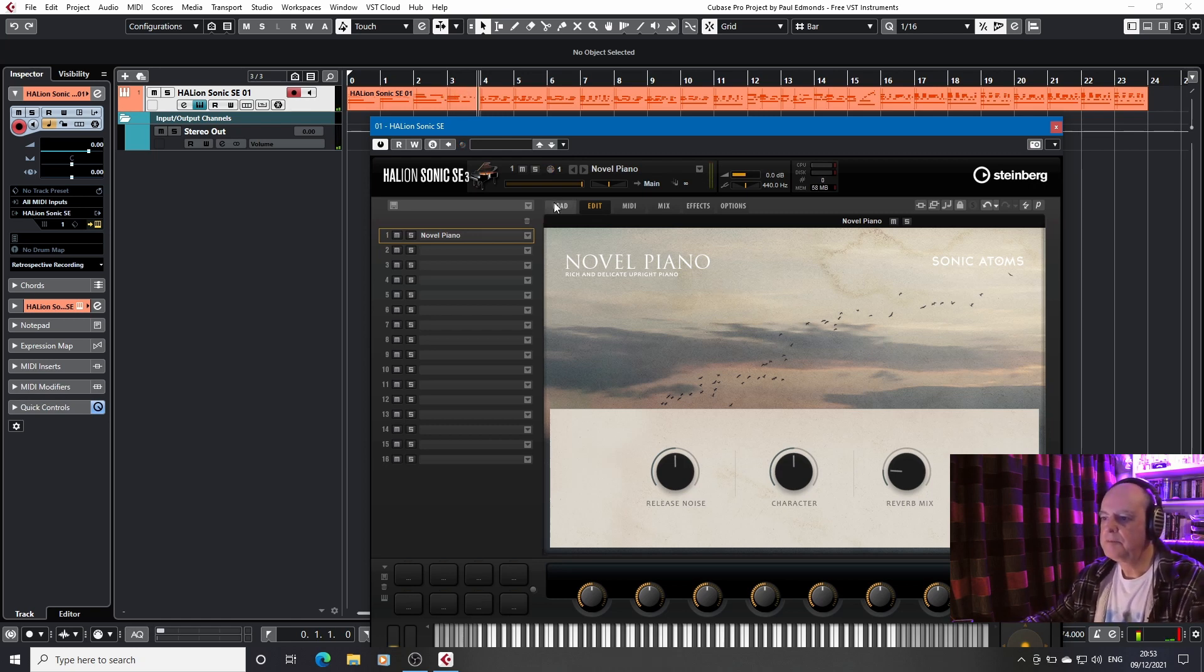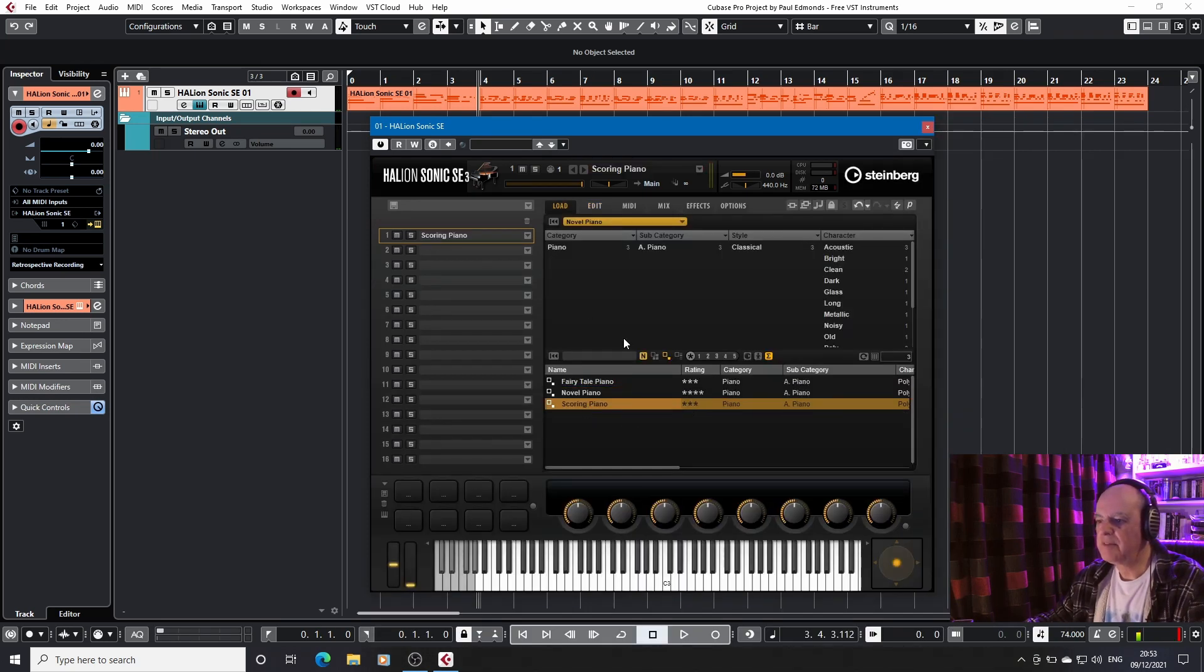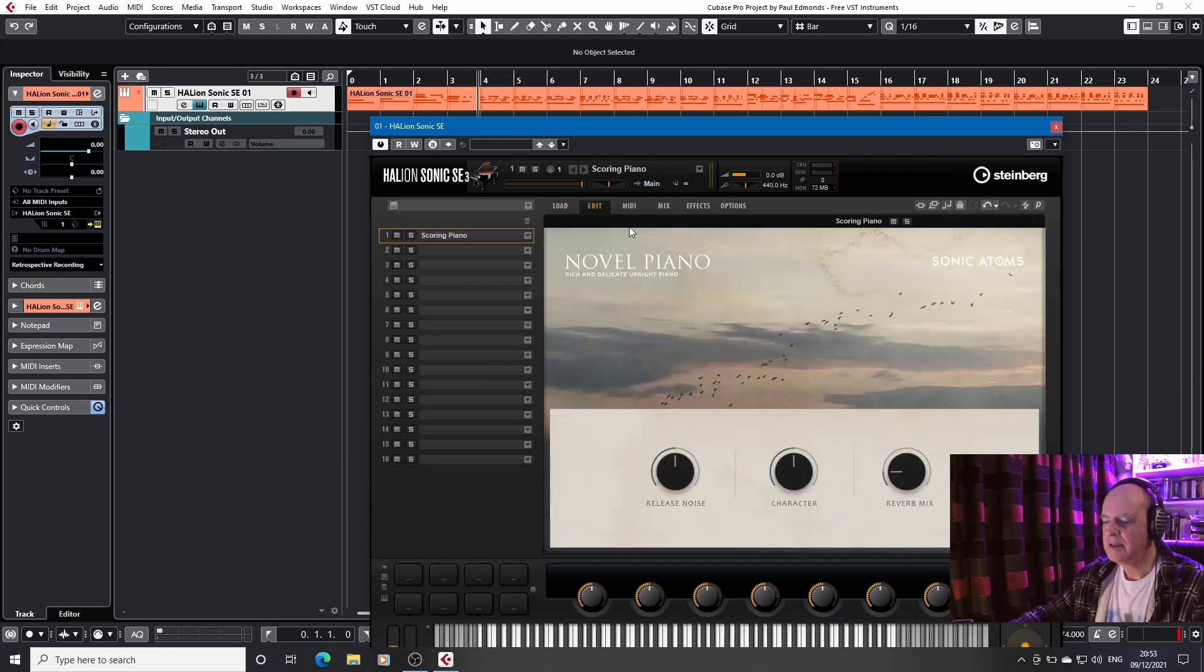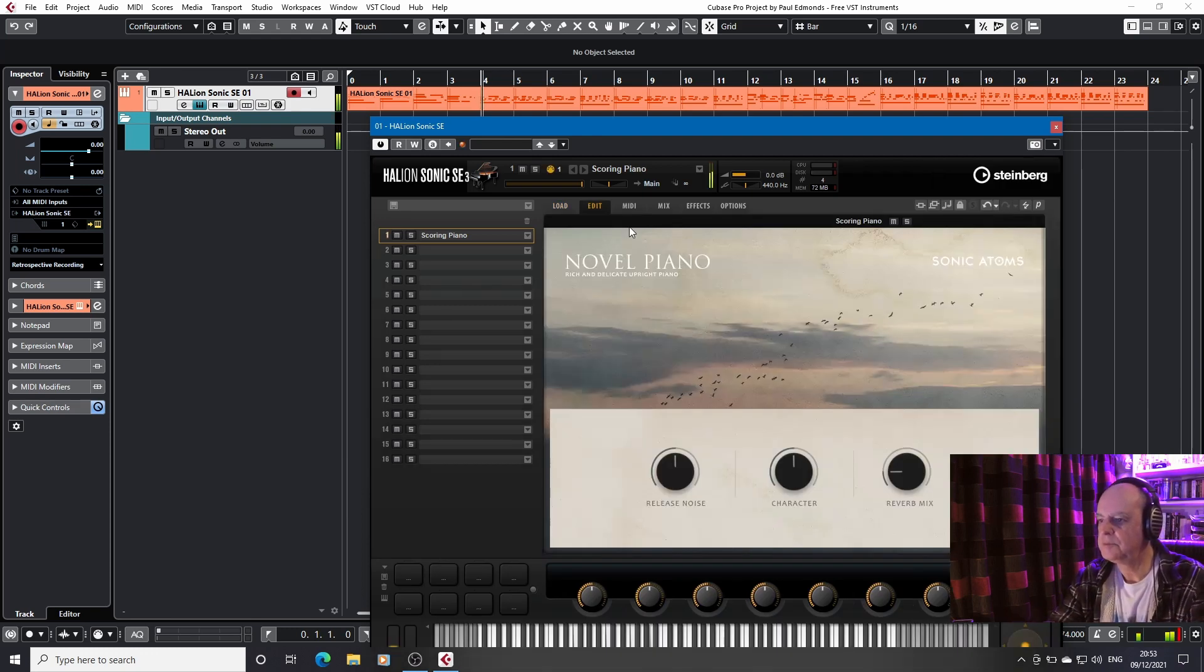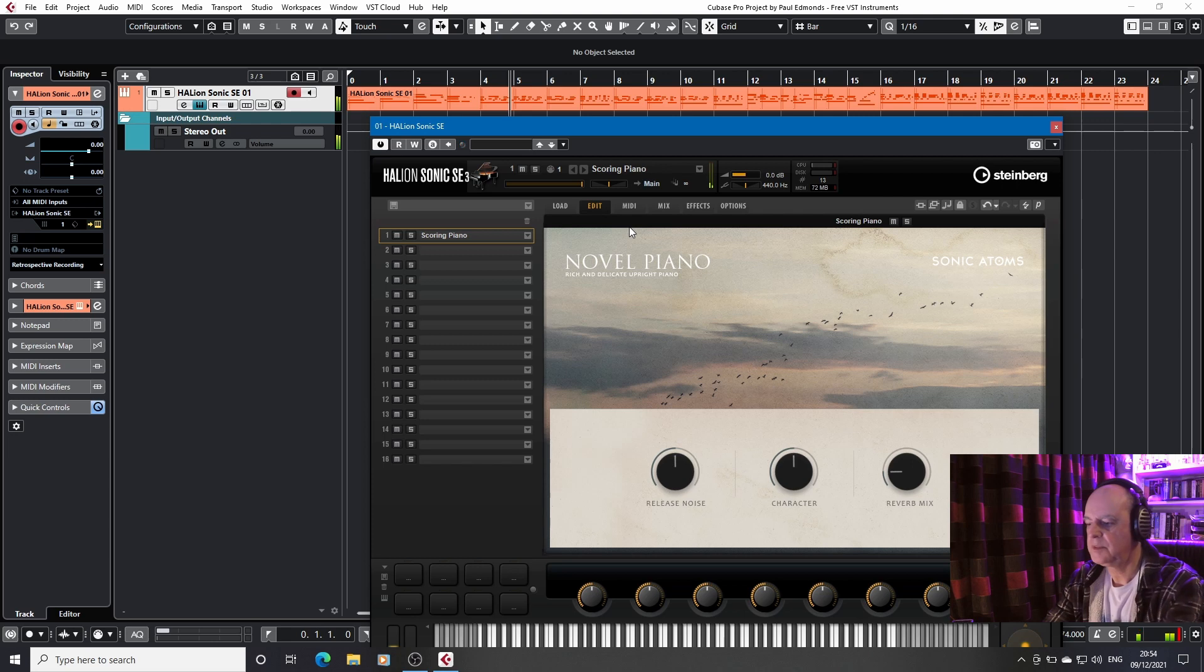And finally, scoring piano, which is my favorite. It just sounds nicer to me than the other two.